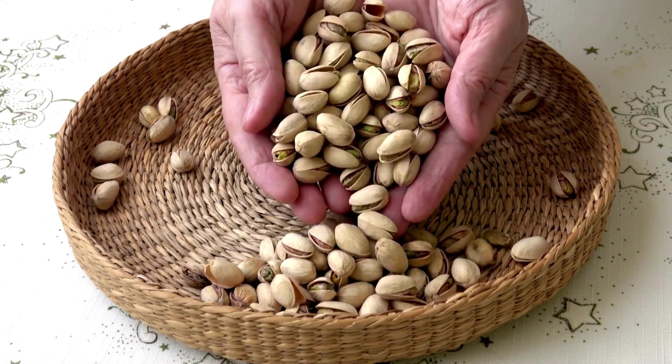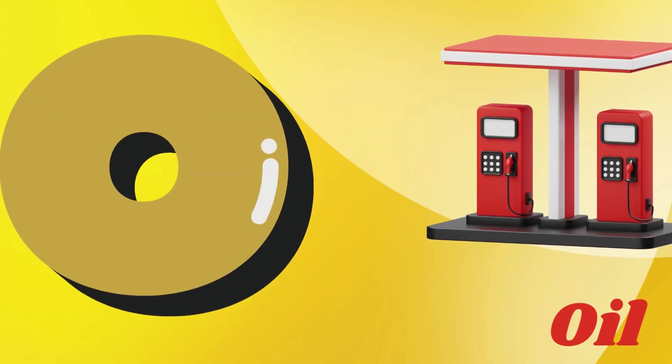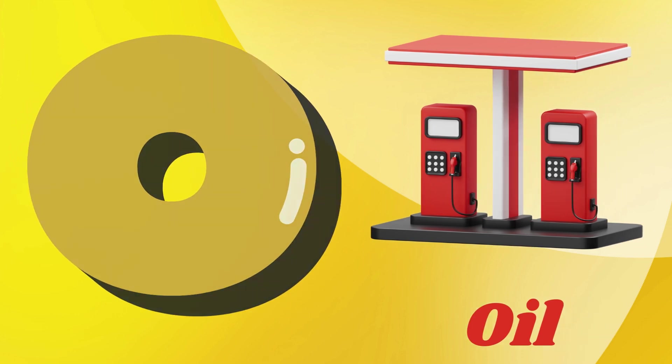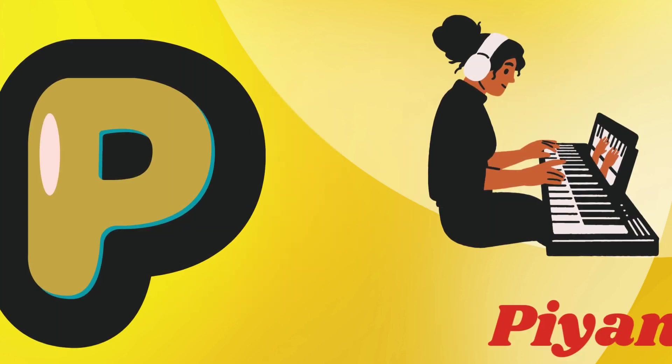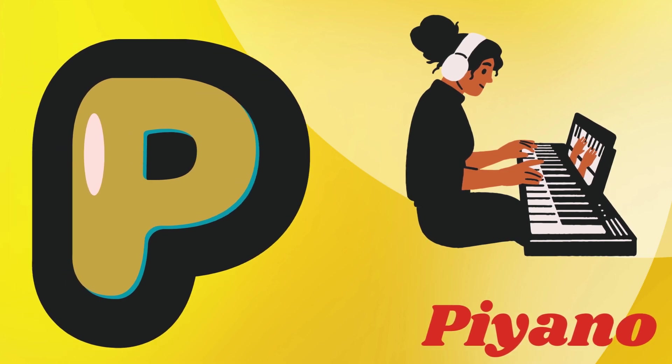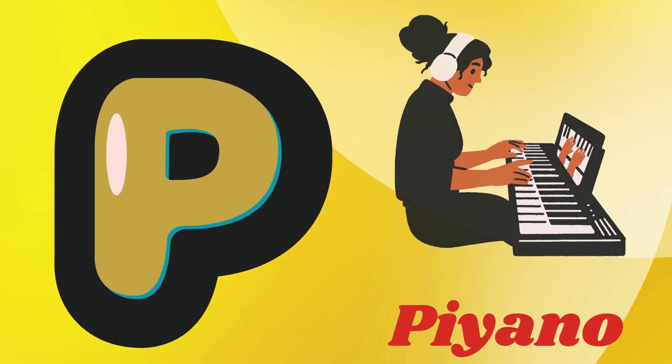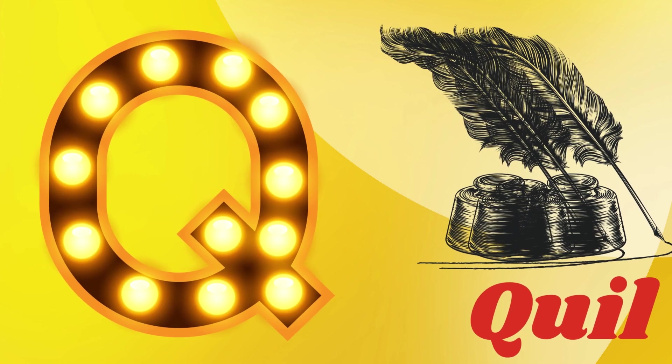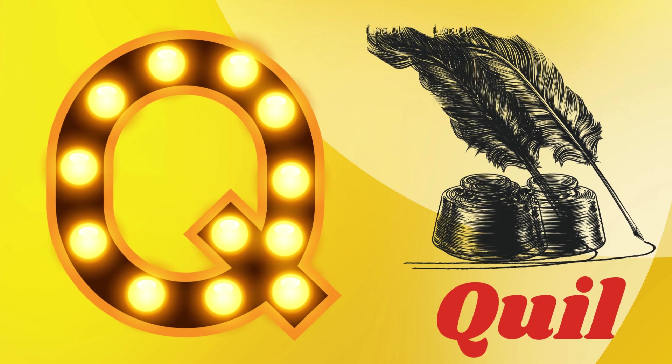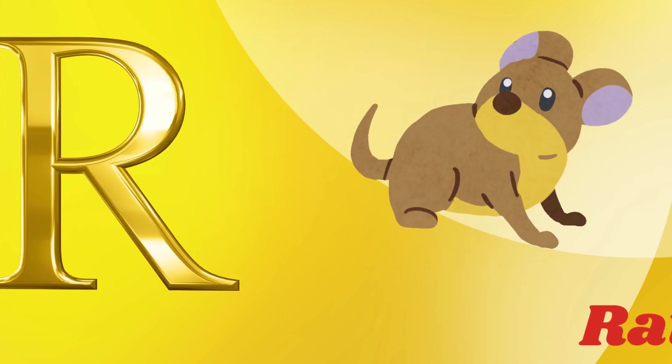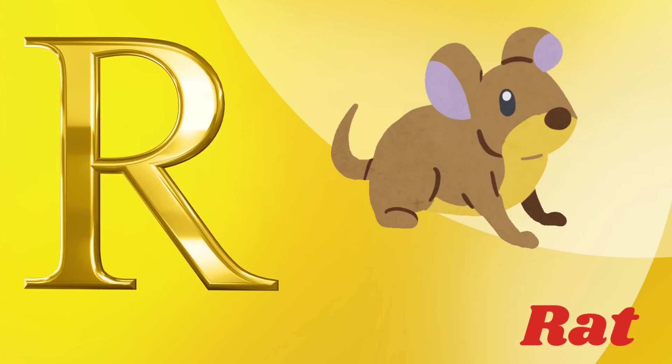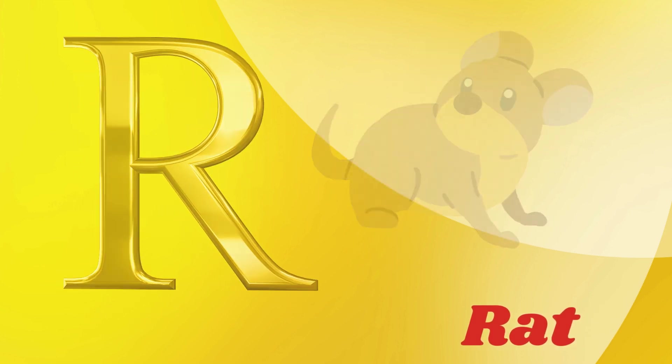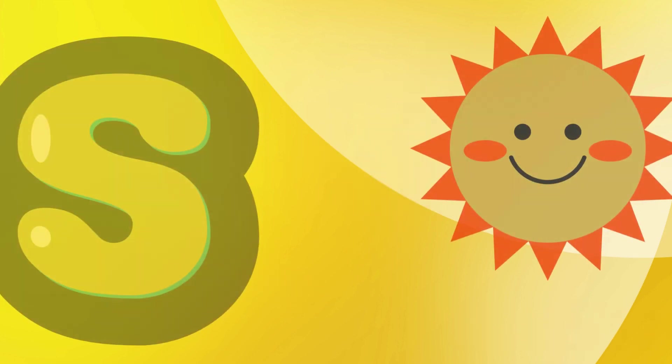O for oil, B for piano, Q for quick, R for rat, S for sun.